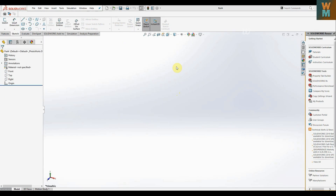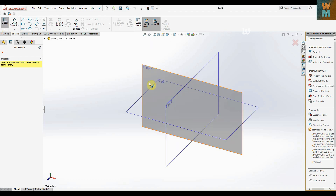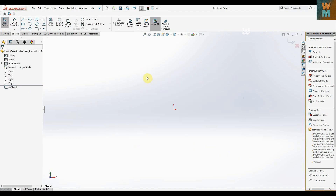Hey guys, in this SOLIDWORKS video we are going to see how you can make a Geneva wheel. Let's start making the Geneva wheel from the front view, as it has a circular hole.